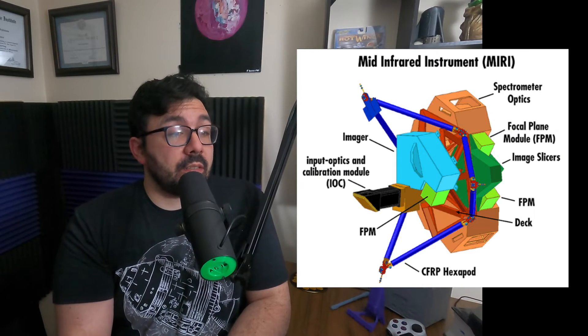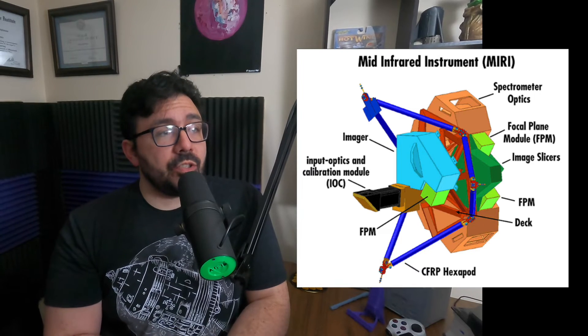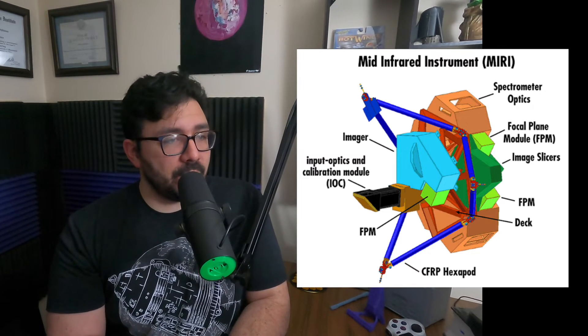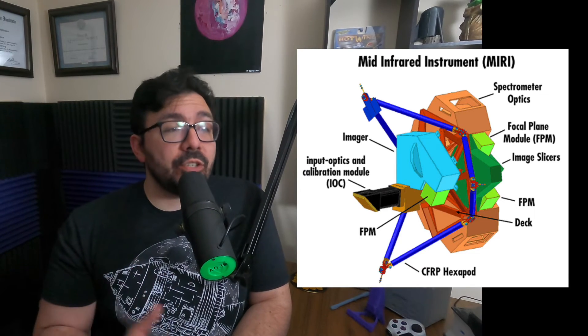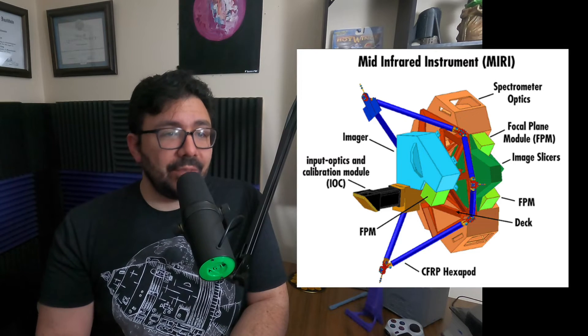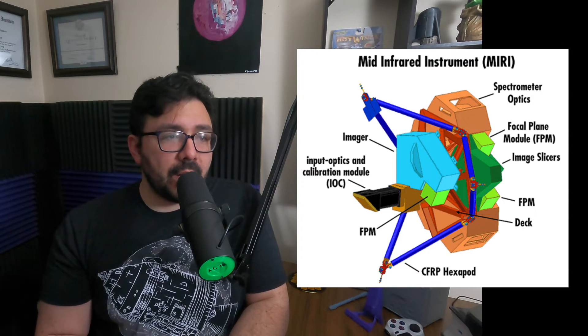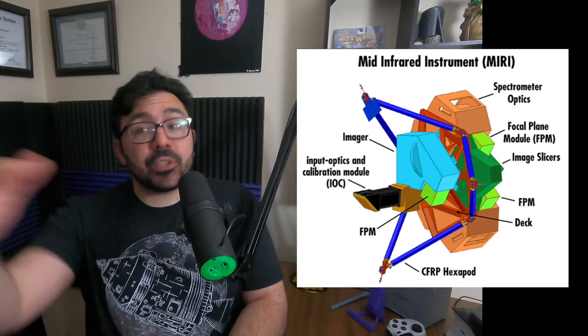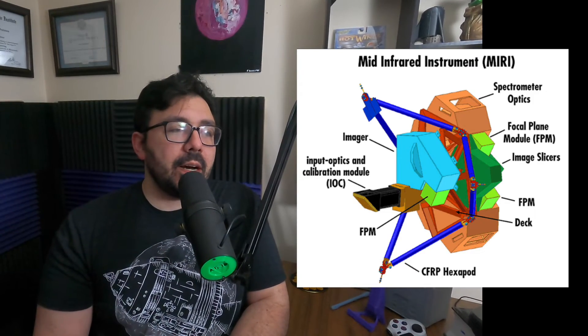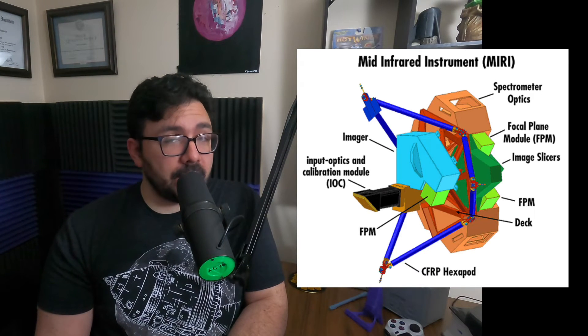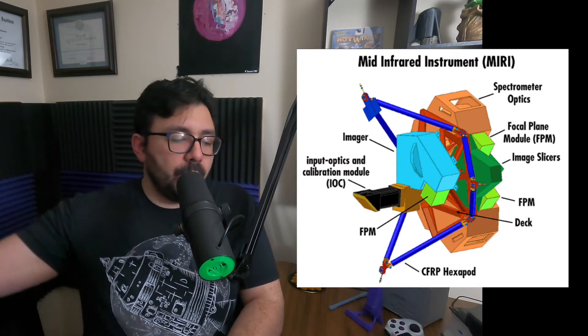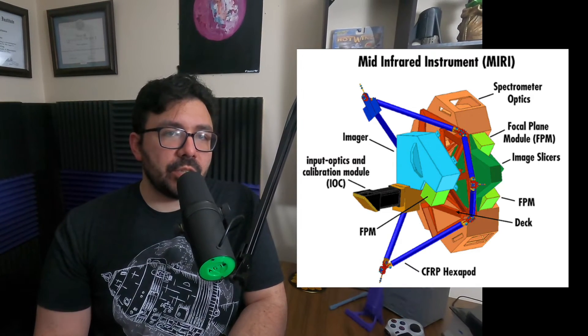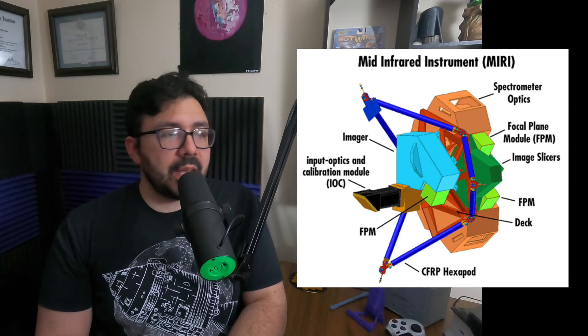Back to MIRI. I'm going to read from the jwst.nasa.gov page about this instrument. MIRI is one of the instruments on board. It will observe the red-shifted light of distant galaxies, newly forming stars, and faintly visible comets, as well as objects in the Kuiper Belt out in the third zone of the solar system.